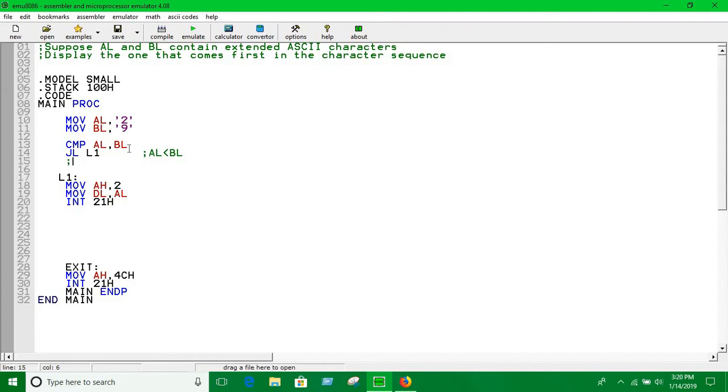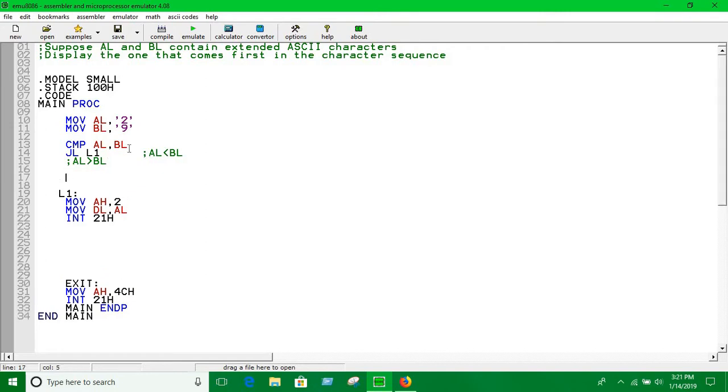I'm writing it for you: which is BL. That means AL is not less than BL, that means AL is greater than BL. So in that case we'll have to print, MOV DL to print BL.